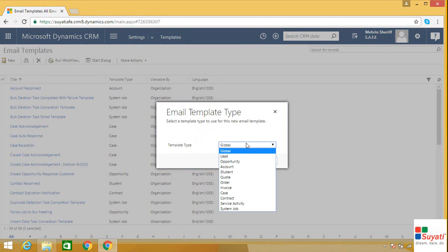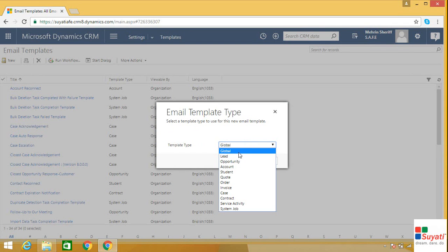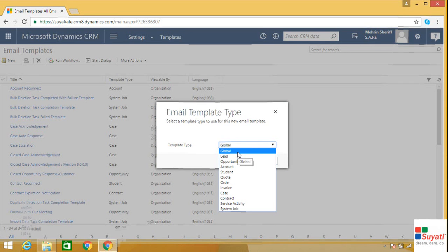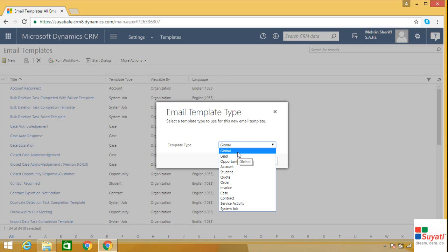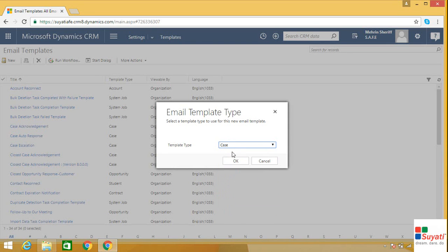Now choose the entity for which you want your email template to be created. If you want, you can put it as global, which means that your email template will be available for every entity in the CRM. Let's choose case entity.